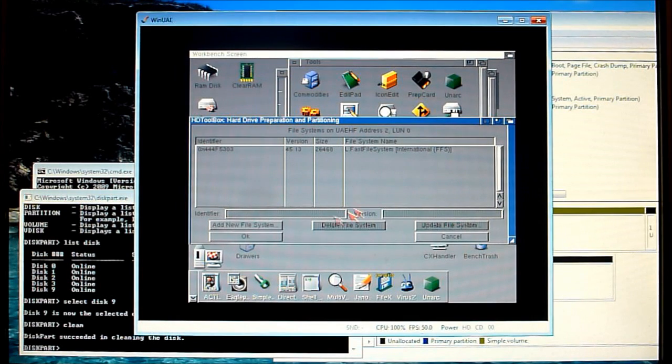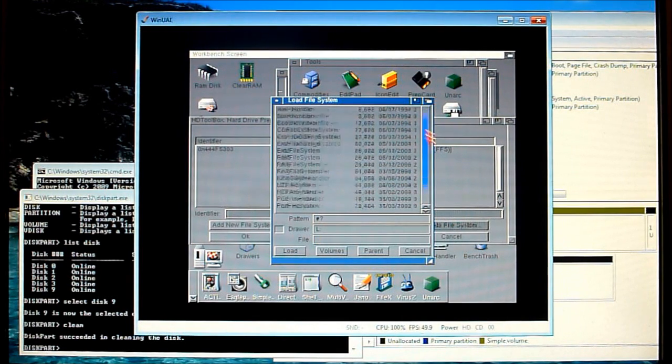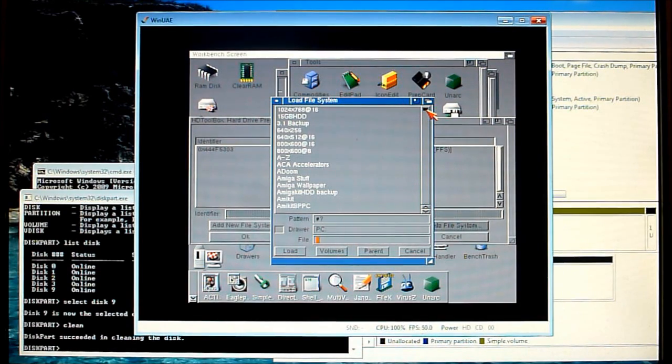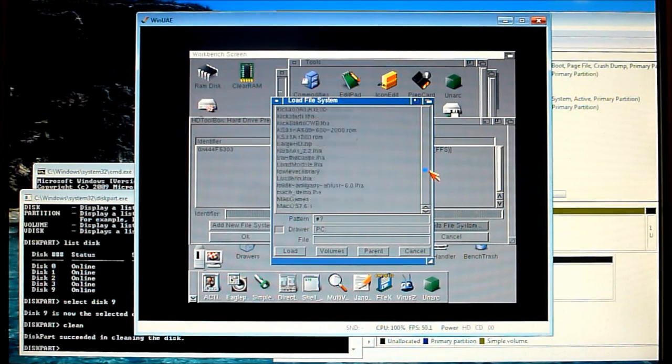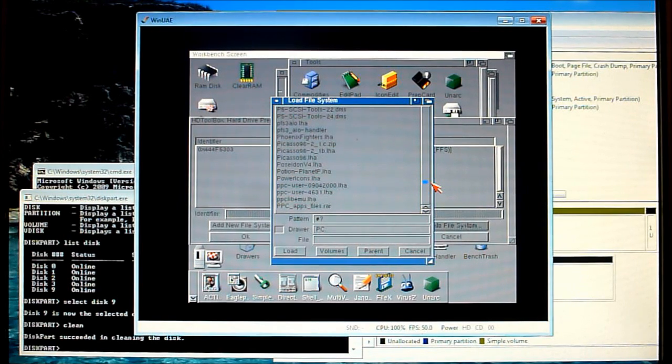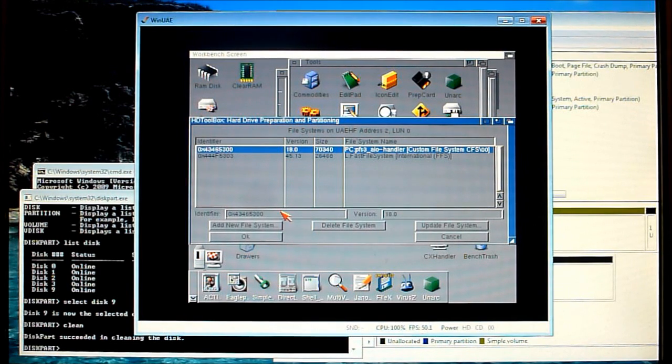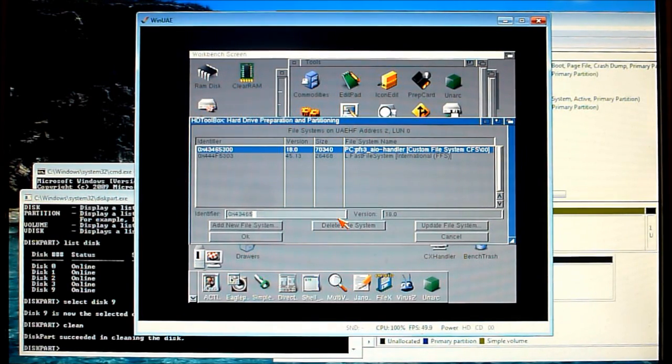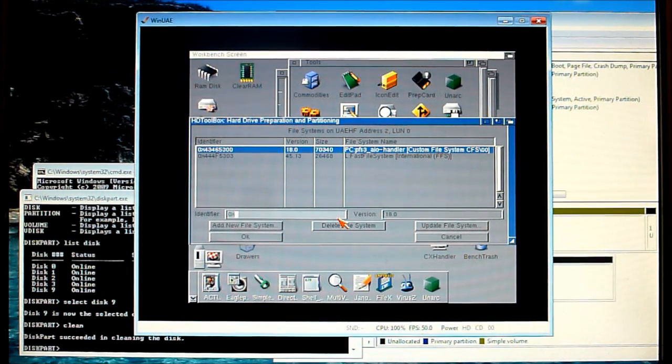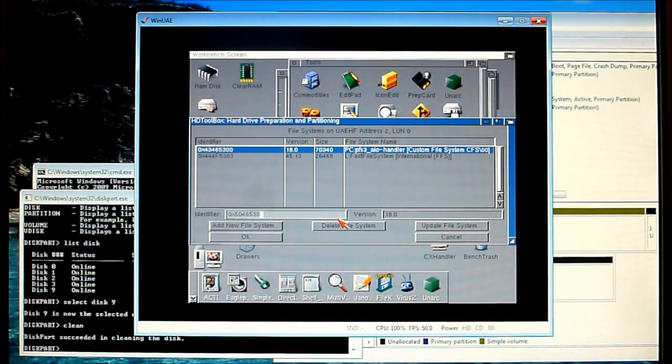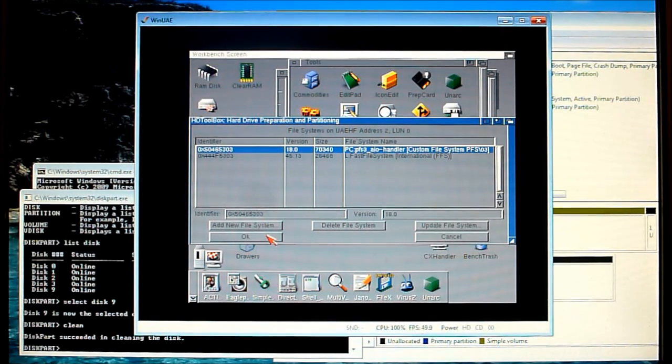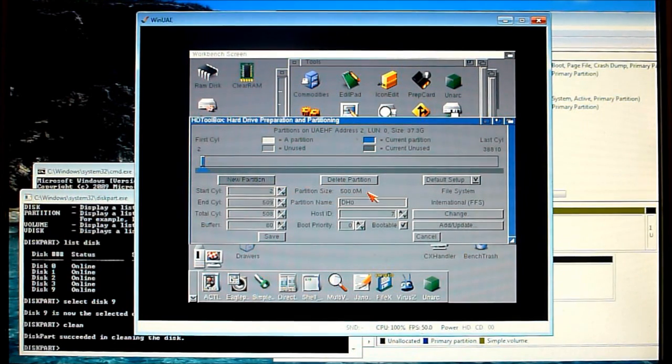And we want to browse for our file system so add new file system. Now if you have it in your L directory already you can pick it from there but I've got it stored elsewhere so I'm going to browse to the location. It's PFS3 AIO handler so load that file in. We need to edit the identifier code. Now the correct code for PFS3 is 0x50465303 and press return and click OK.